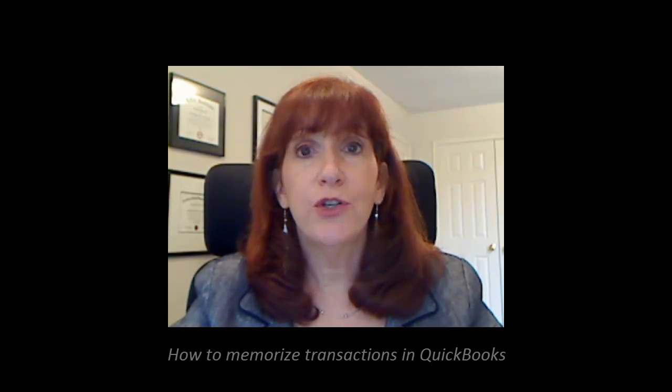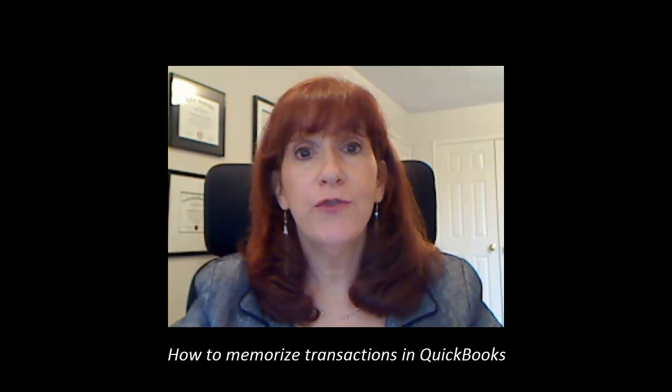Hi, I'm Dari from Qbooks Consulting. I'm a QuickBooks Certified Pro Advisor, and today I'm going to show you how to memorize transactions in QuickBooks.